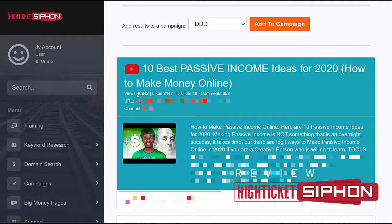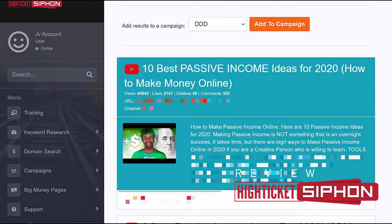Looking at one of these results, this particular video has over 40,000 views, over 2,000 likes, and over 350 comments — making it well worth targeting. This video is clearly getting traffic on a daily basis, and all of that traffic is essentially free apart from buying the domain. A domain costs less than $15, and purchasing it for this video can potentially drive hundreds or even thousands of free, targeted visitors to whatever offer you choose, each and every month.